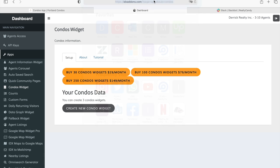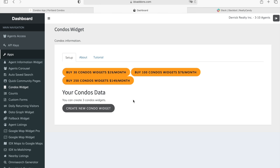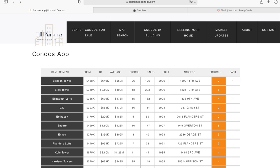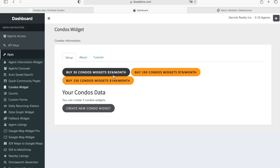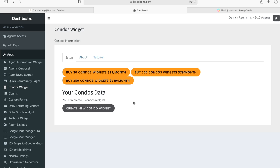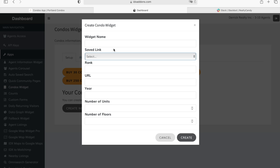This is built using our Condos Widget app, which is on idxaddons.com in our app section. For free you get three rows so you can see if it's what you're looking for. We also have options for 30 rows, 100 rows, and 250 rows at the different price tiers.